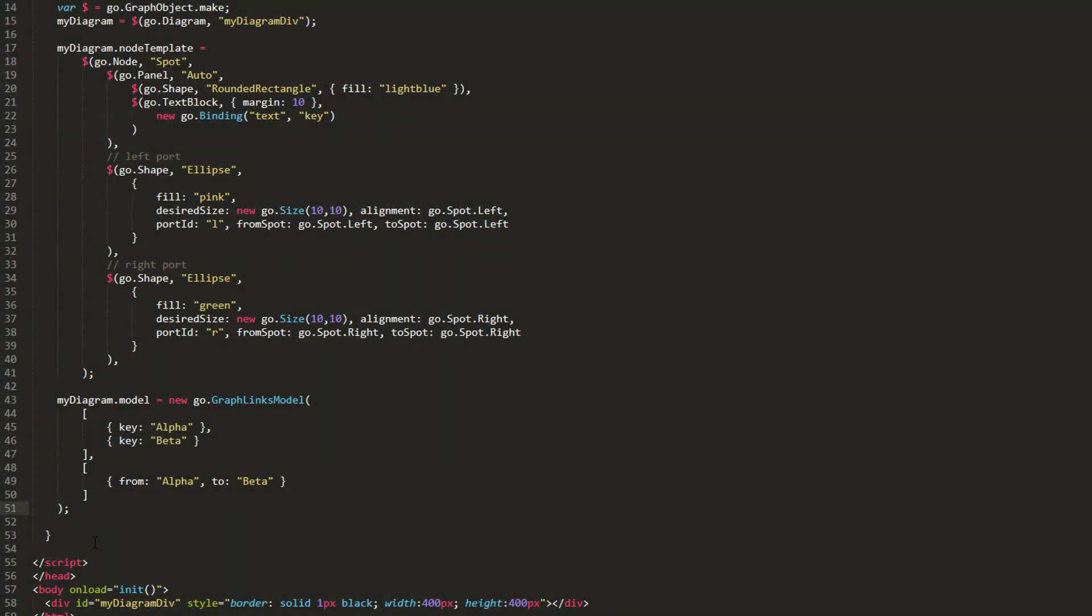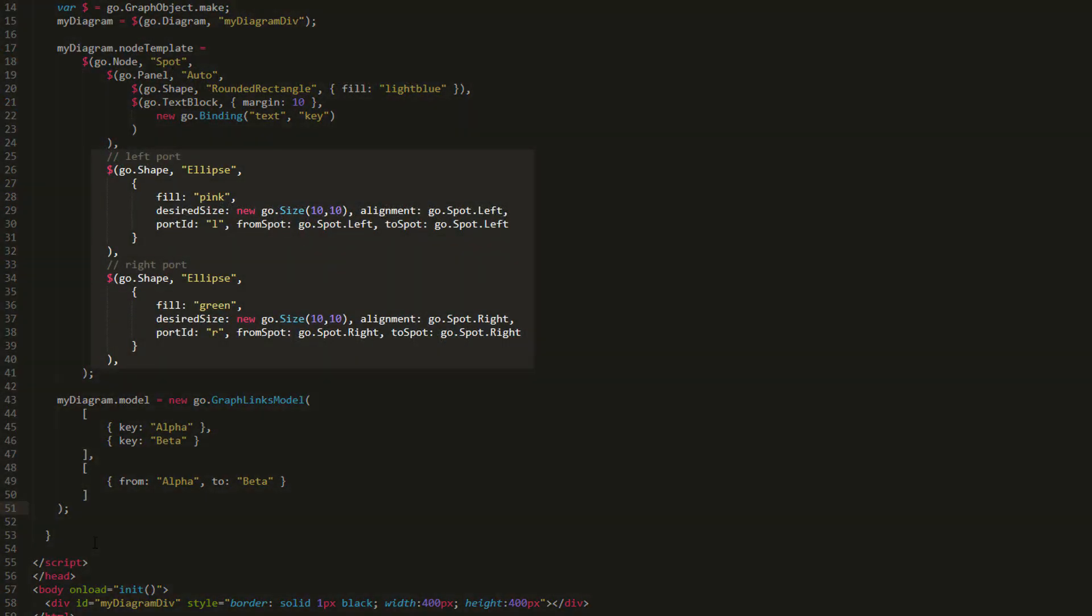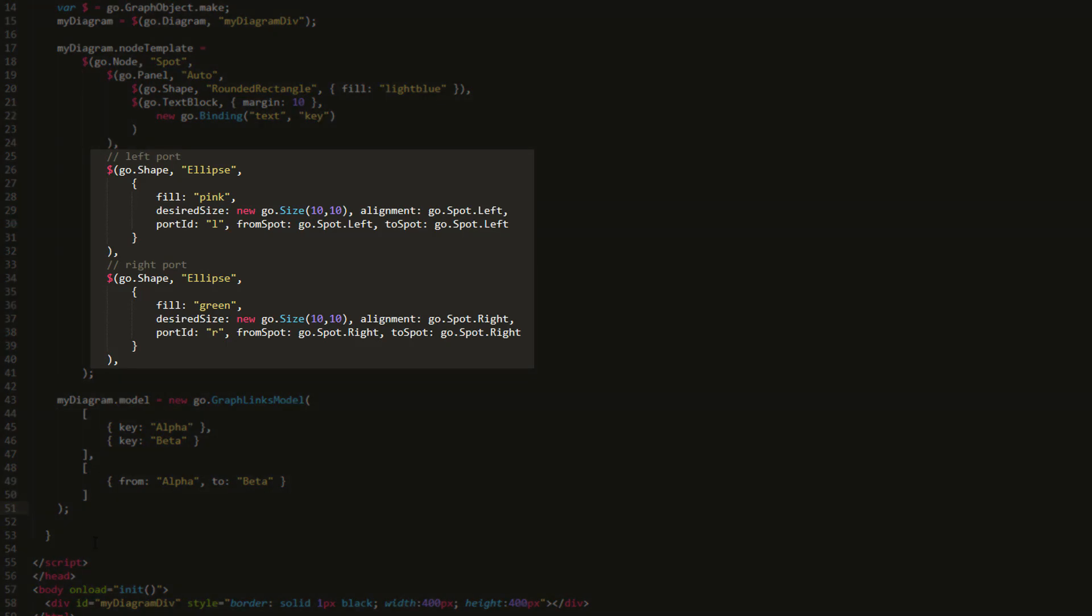First, let's change our node template so it has two shape elements acting as ports, one on the left of the main node shape and one on the right. Notice how each of these ports has a distinct portId property value.